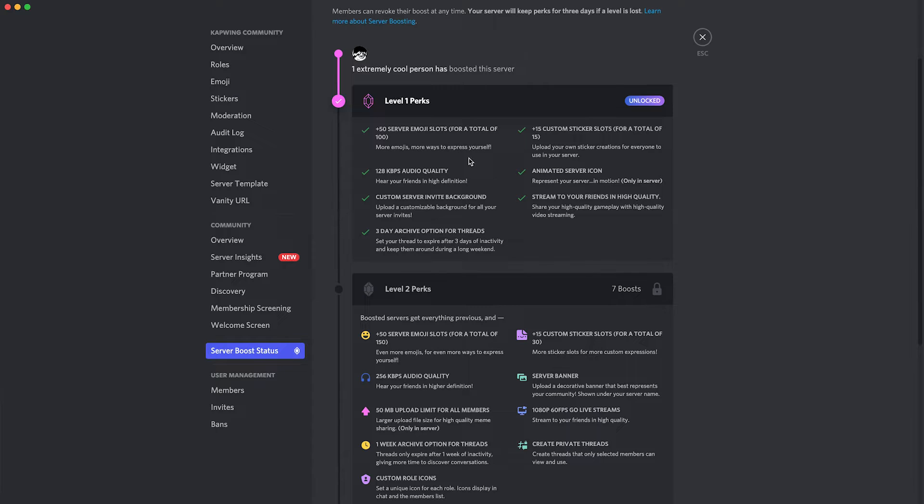And as you can see here, that includes the custom server invite. So that's the first step, just make sure you're eligible.